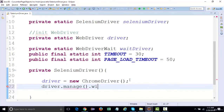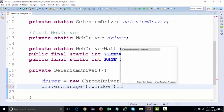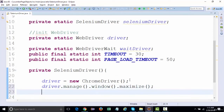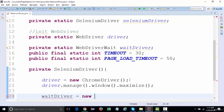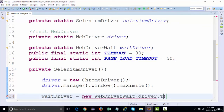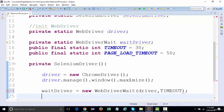I'll call driver.manage().window().maximize() to maximize the window. We'll also define explicit wait: WebDriverWait wait = new WebDriverWait(driver, timeout) using the timeout we defined earlier.